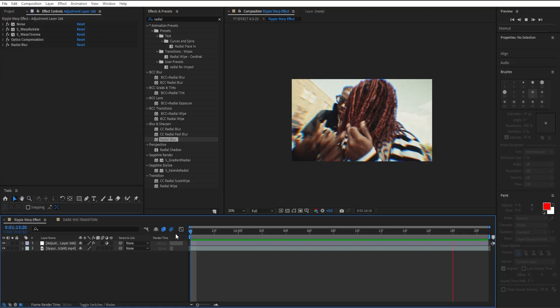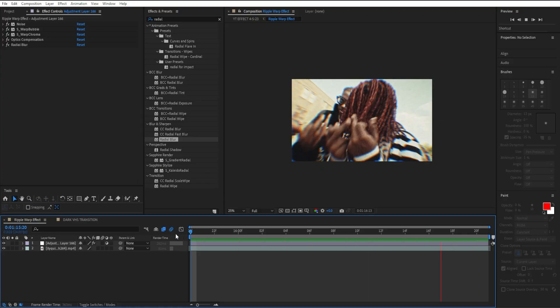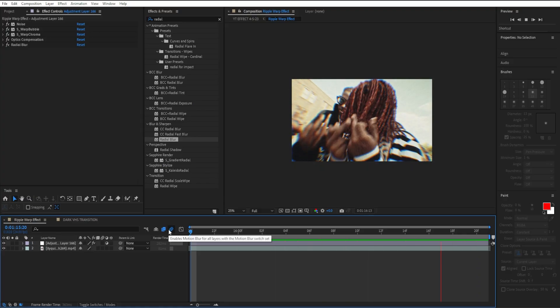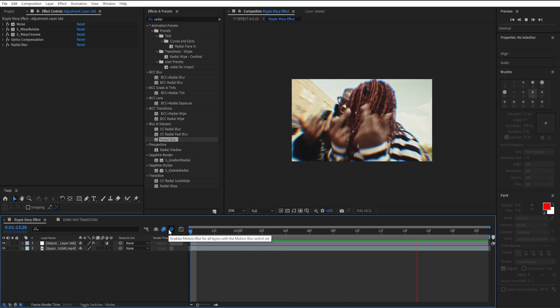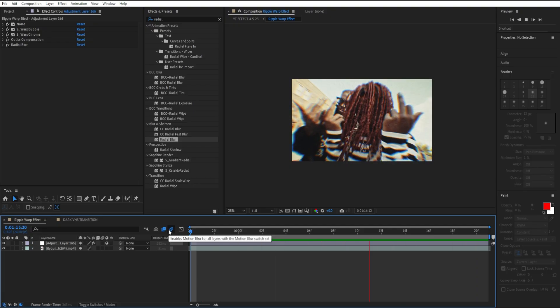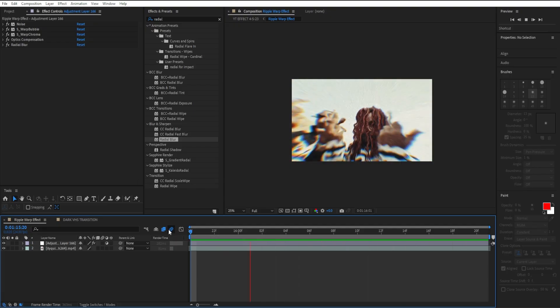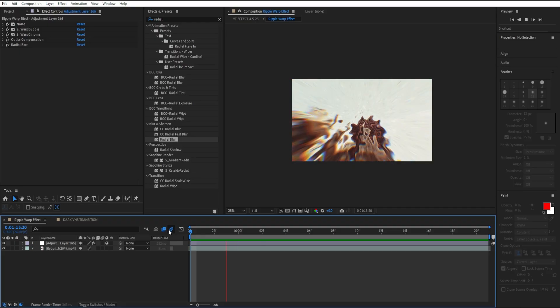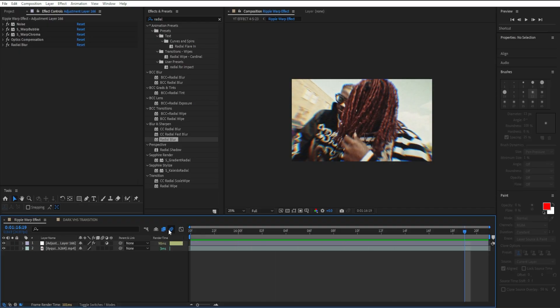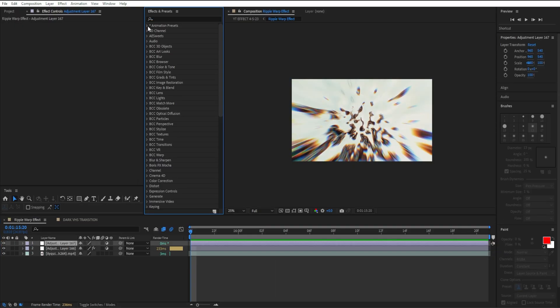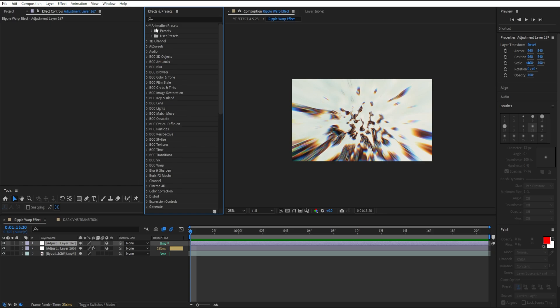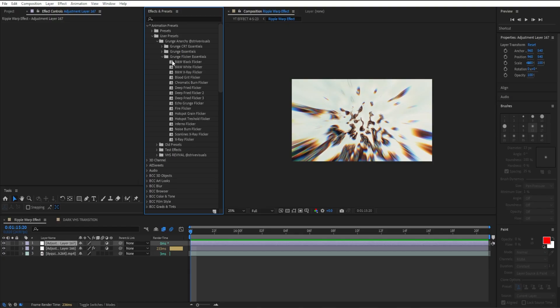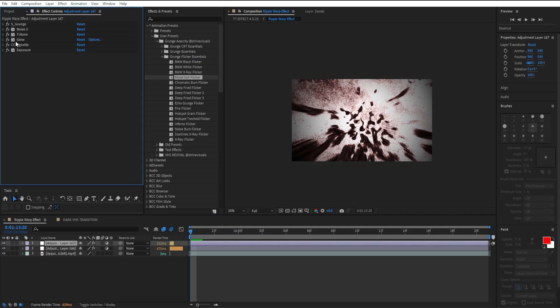Just like that, within less than 10 minutes you get this really awesome warp effect to use in your next edit or even music video. Let's say you want to make this effect even more cool. What I'm going to do is make another adjustment layer. I'm going to open up my animation presets, user presets, and use a preset from my Grinch Anarchy pack. I'm going to open it up, go to Grinch Flicker Essentials, and drag in the blood grit flicker effect.